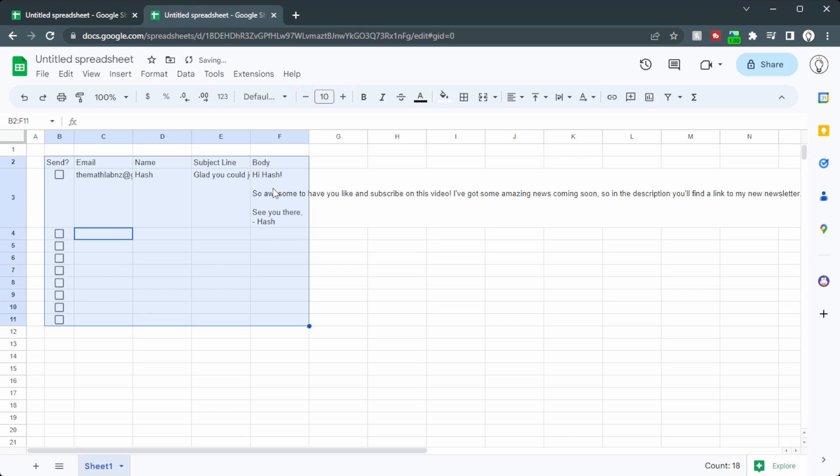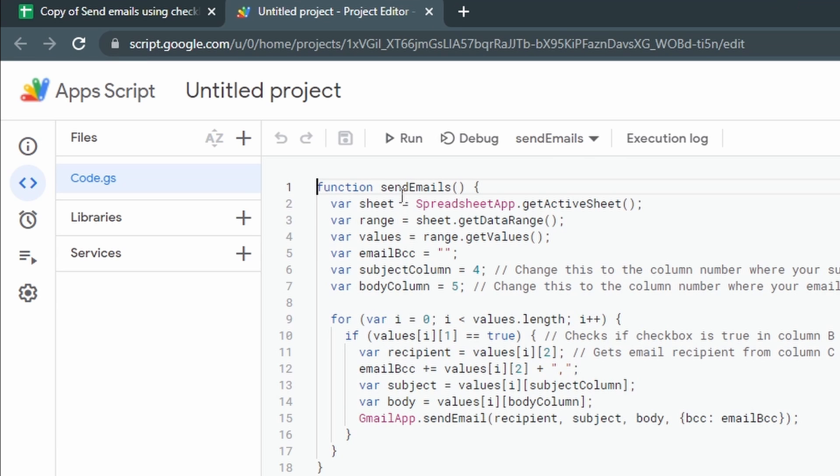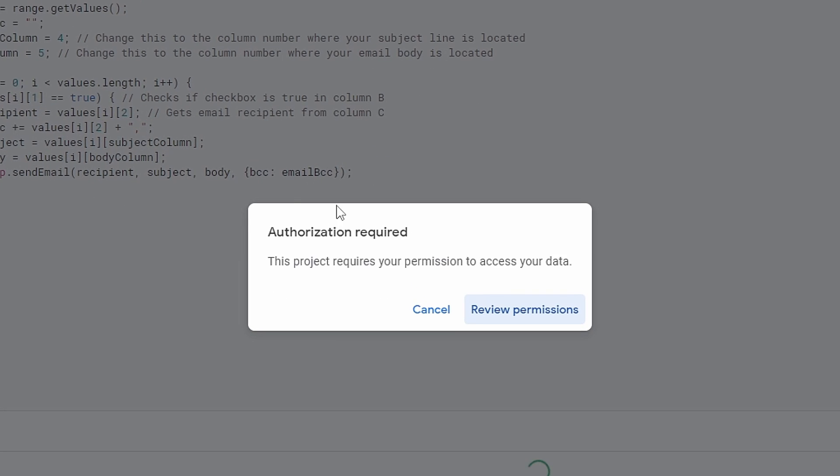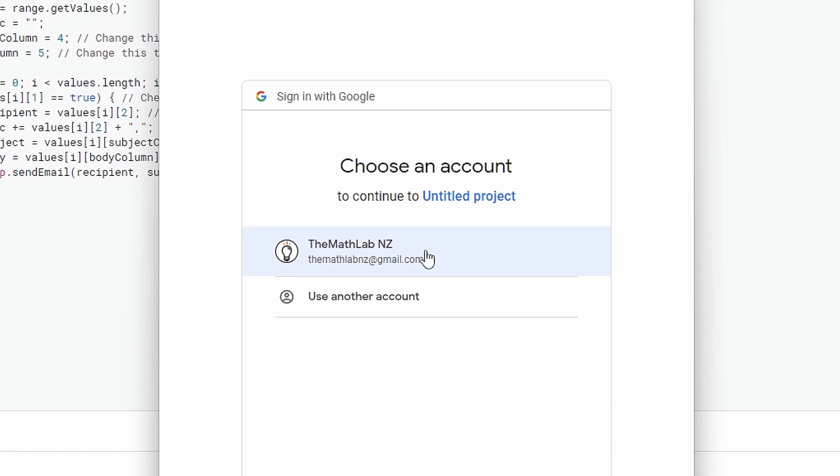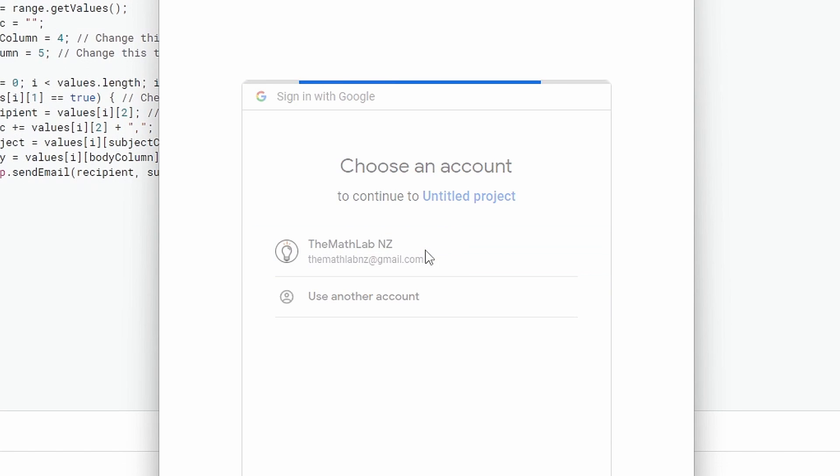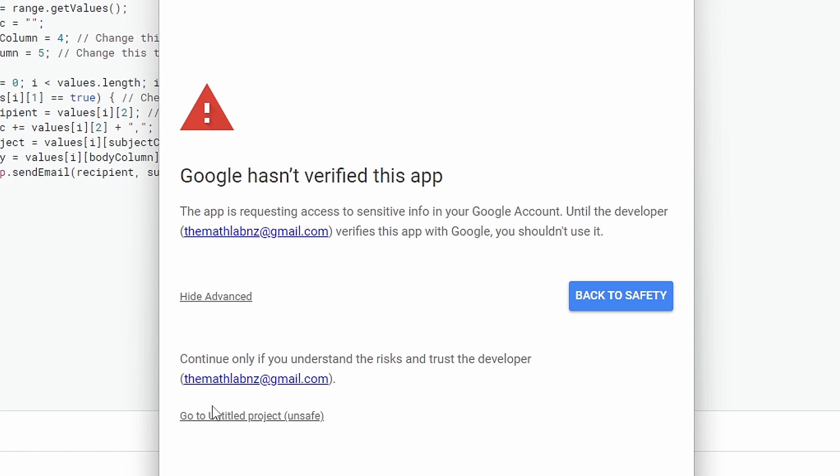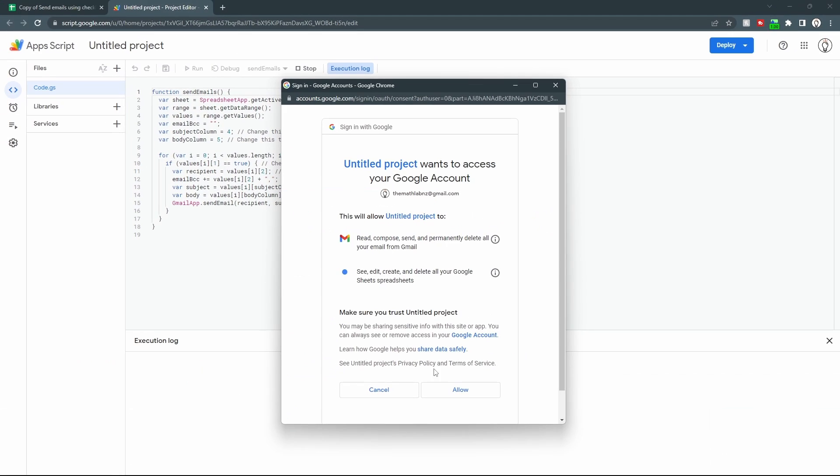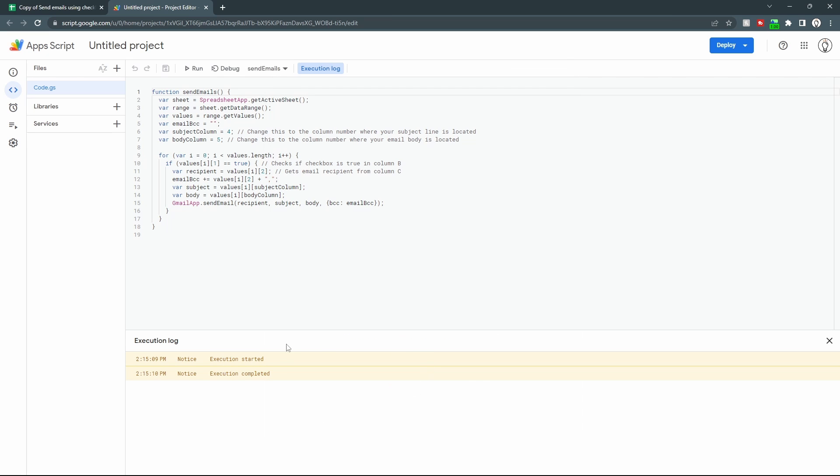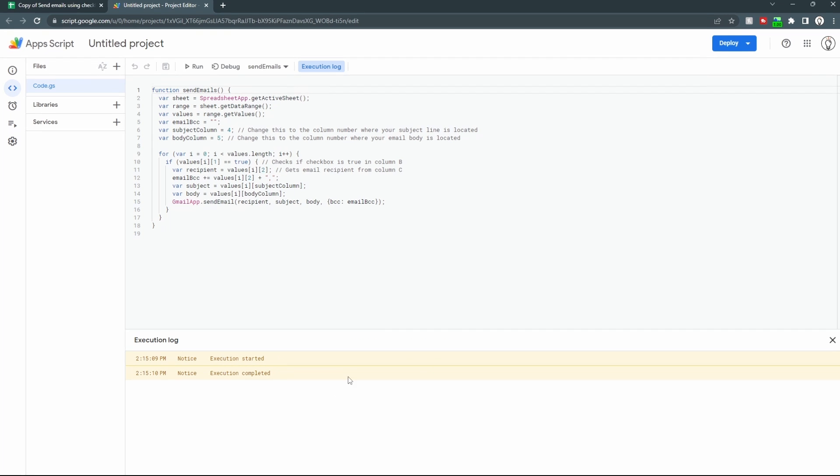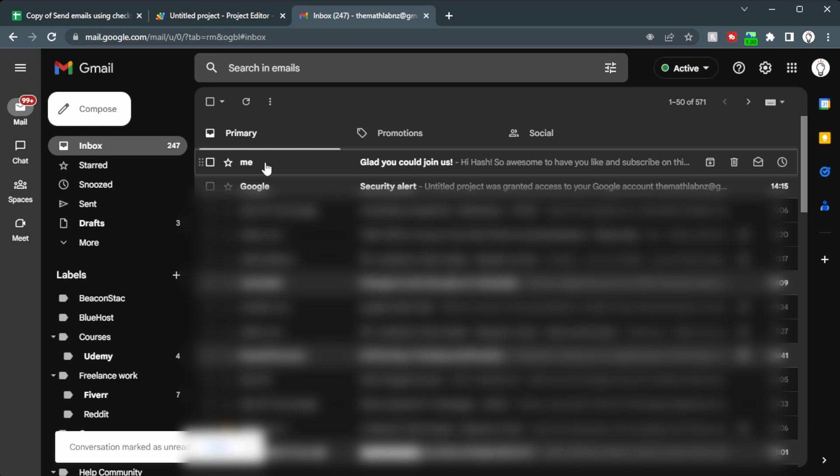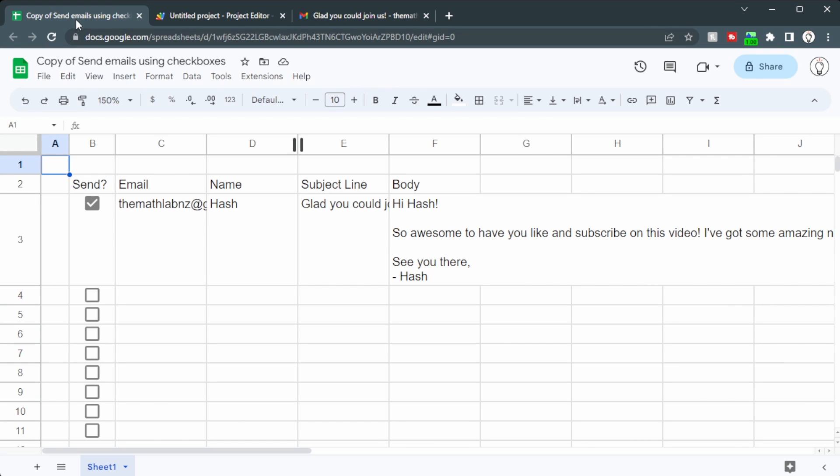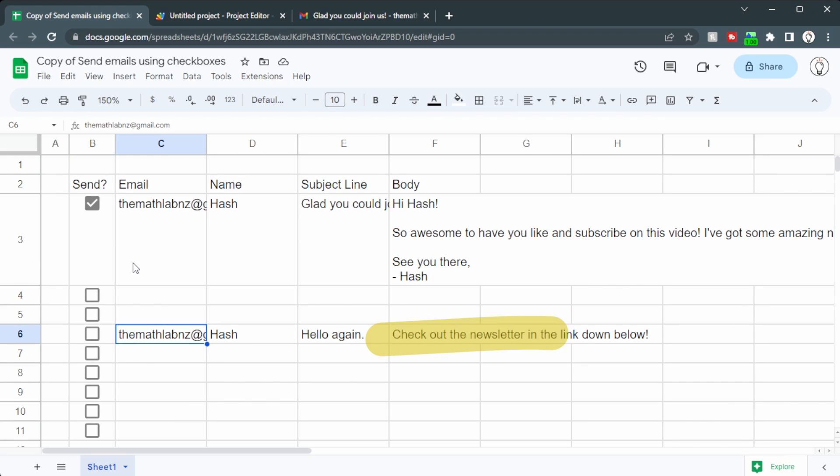Now to get this to work, we're going to go up to Extensions. App Script. And then paste in the script. Save it. Run it. And then we need to go through the authorization. So we click on Review Permissions. Choose the account that you want. Click on Advanced. And then go to Untitled Project. Now it does say Unsafe. But that's only because Google hasn't verified this app. So click on that anyway. And then click Allow. We can see the execution started and completed. We'll open up Gmail. We can see an email from me called Glad you could join us. Let's open that up. And we can see the email that I just sent to myself using Google Sheets. Now the good thing about this is you can send another email in here. And the script will run only on the lines that have ticked checkboxes.